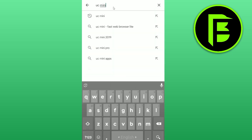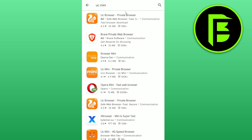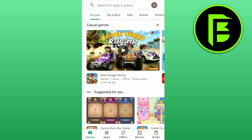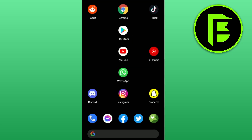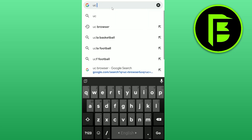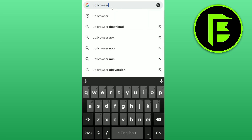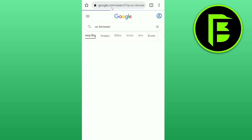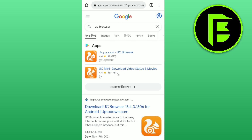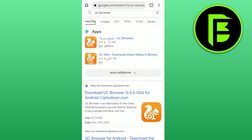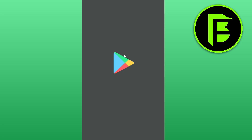But you won't find the real UC Browser there — the browsers showing up are just fake ones. So you need to go back and open Google Chrome and search for UC Browser. After searching, you will see UC Mini here — just click on that and it will redirect you to the Play Store.